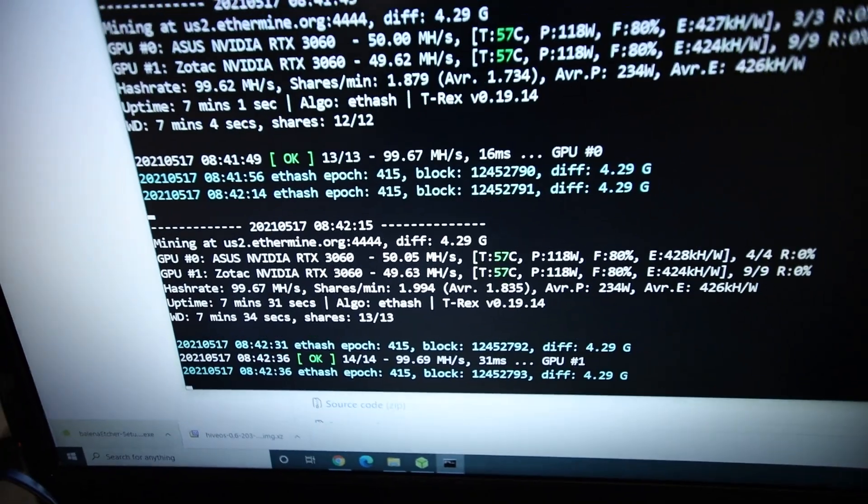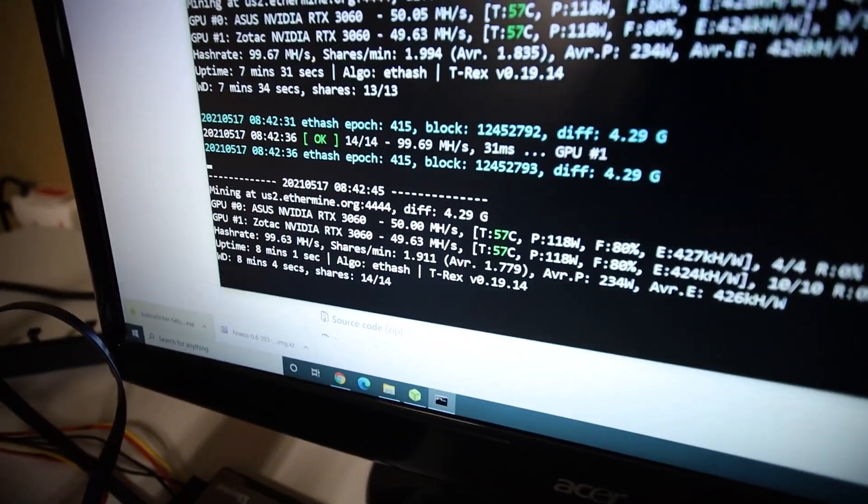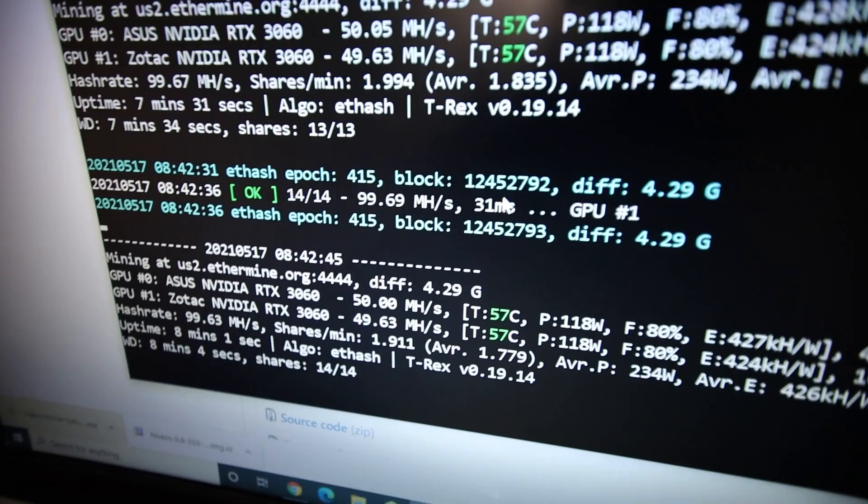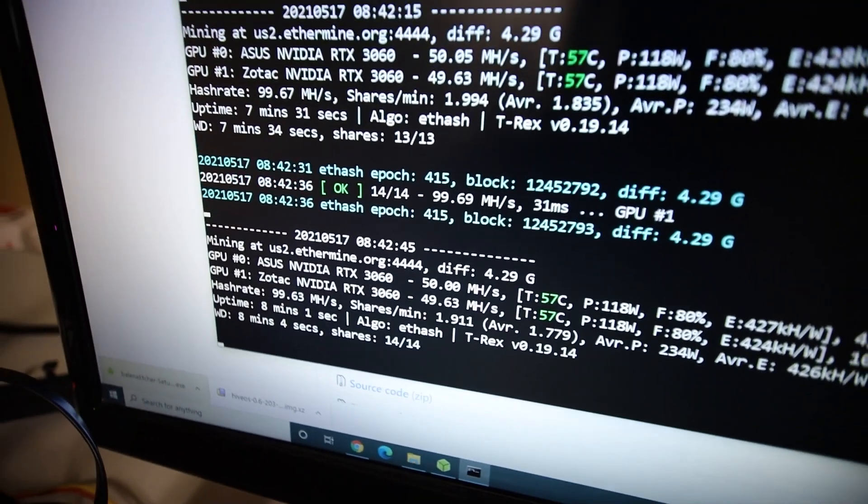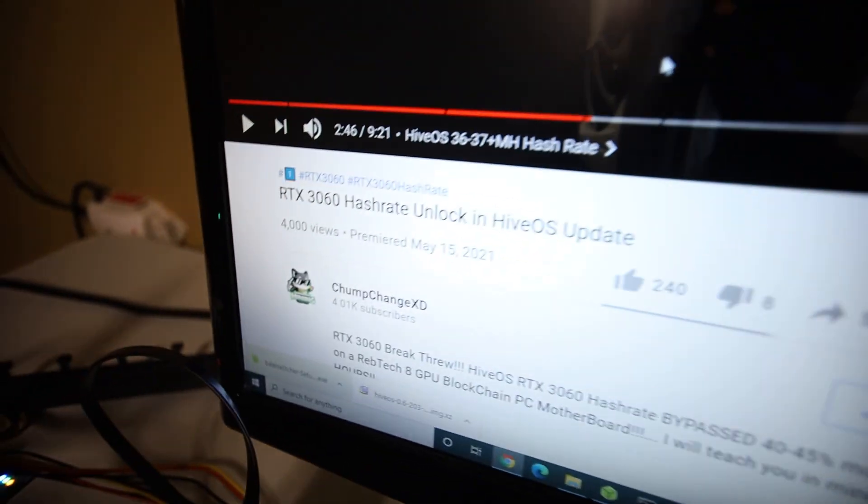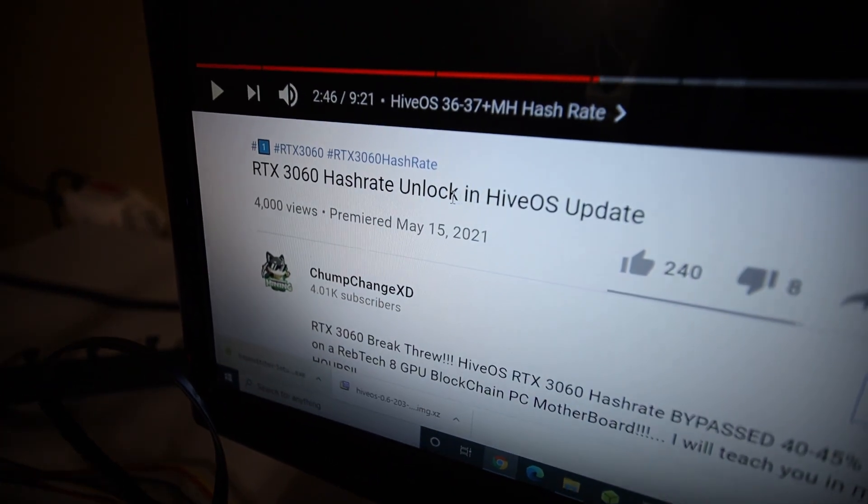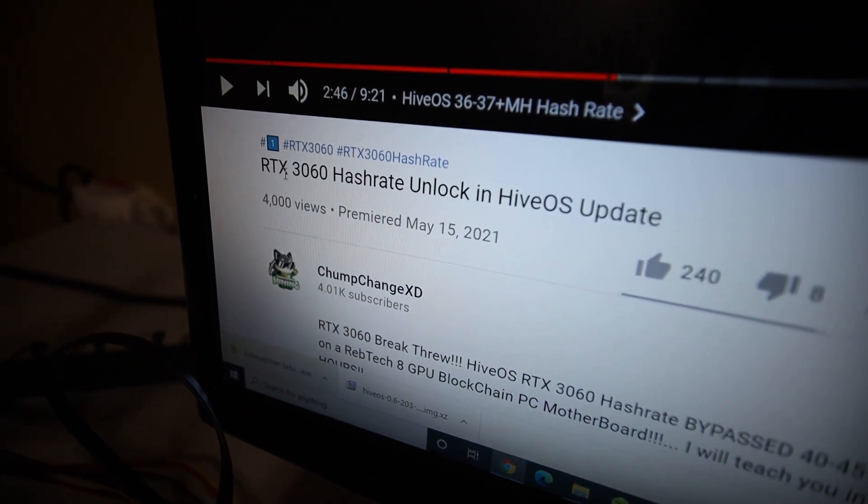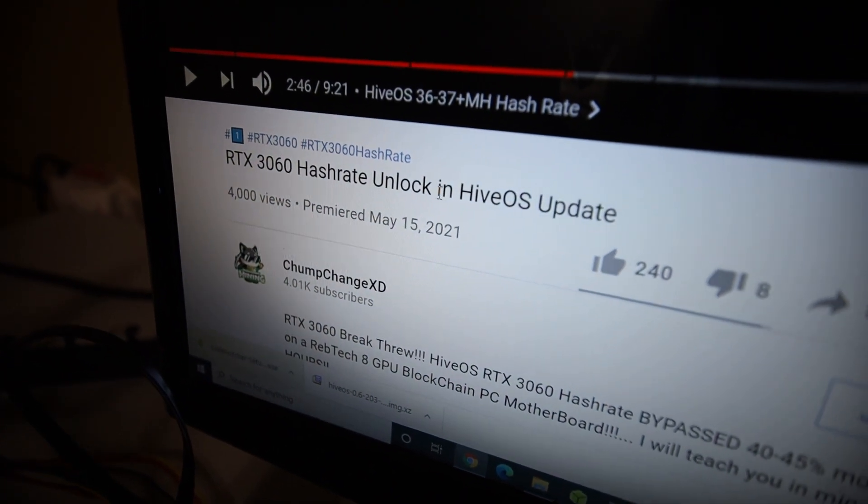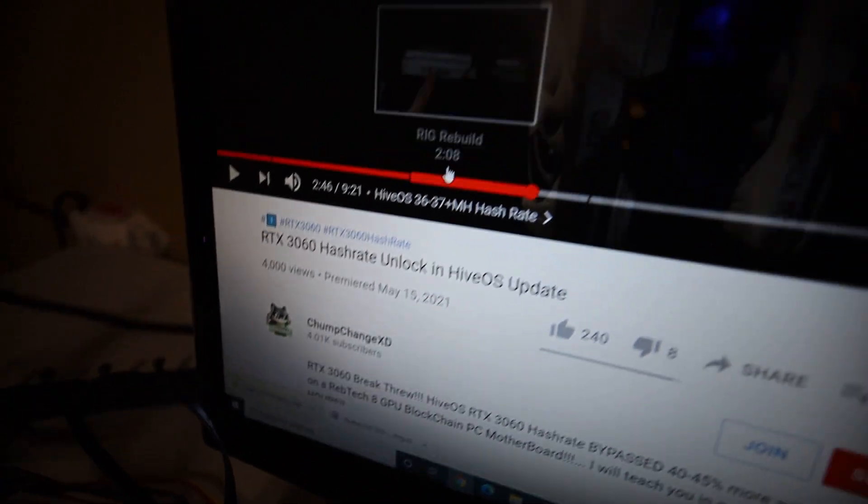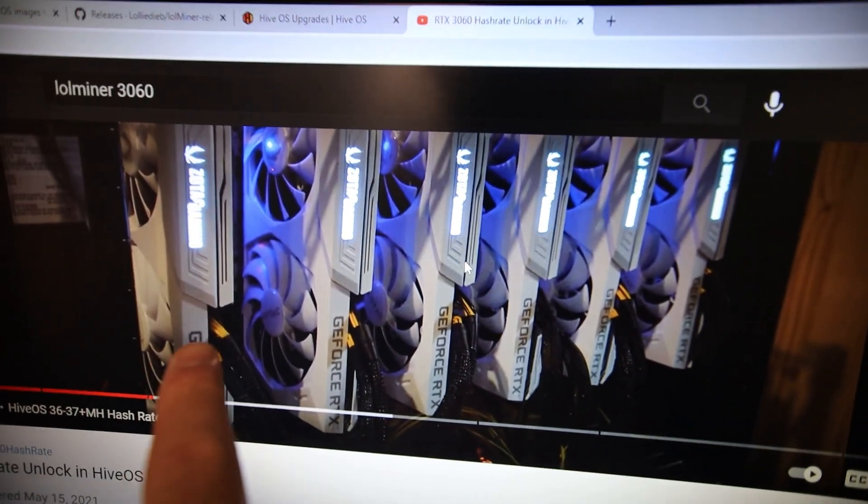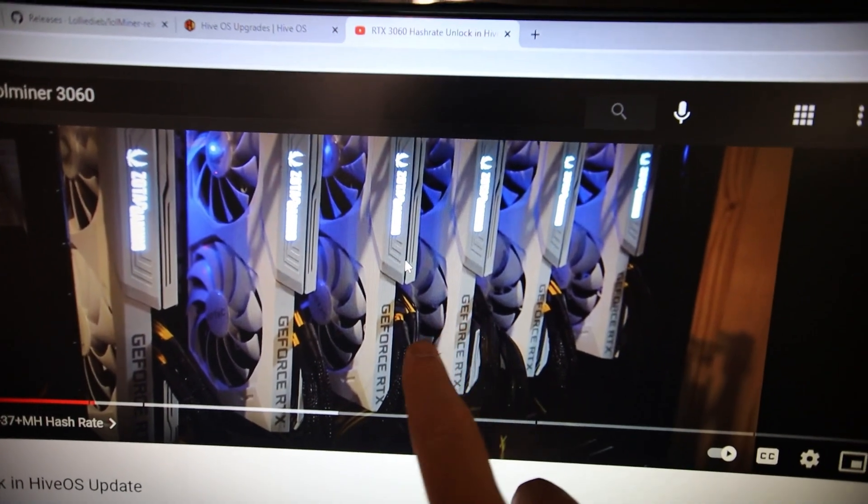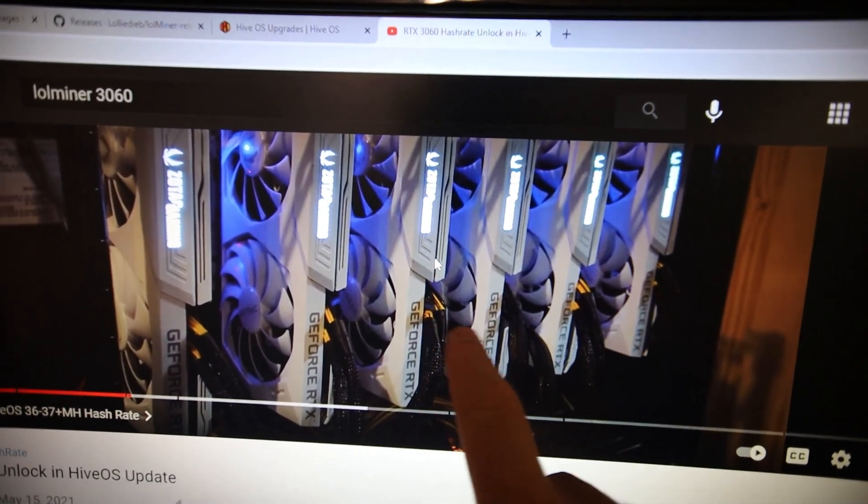Hey guys, so what is up, Red Pit Manning here. How are you guys all doing? I hope you're all doing really well and have a really great day. In this video, I want to try something that I just learned recently from ChumpChangeXD. He just released this video called RTX 3060 Hash Rate Unlock in HiveOS Update. And you guys should definitely go subscribe to him.